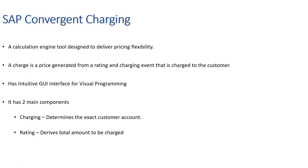There are two major components in SAP CC: charging and rating. Charging is how CC determines which exact customer account will be charged. On the other hand, rating focuses on the calculation mechanism that derives the total amount to be charged in the billing document.